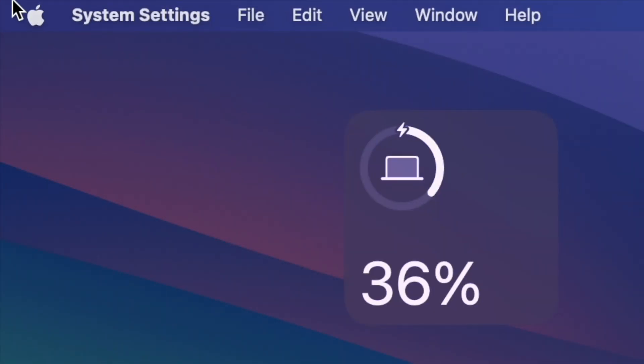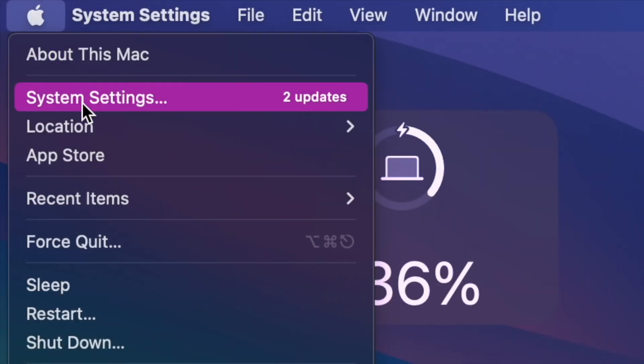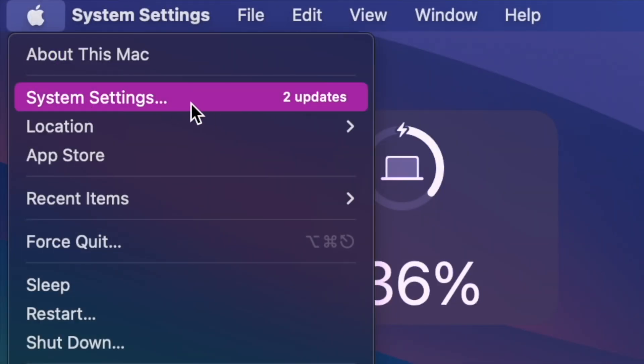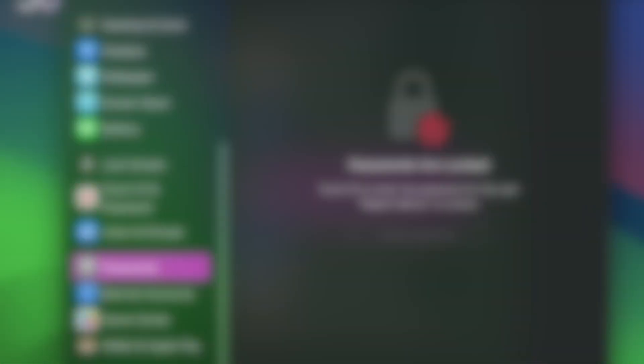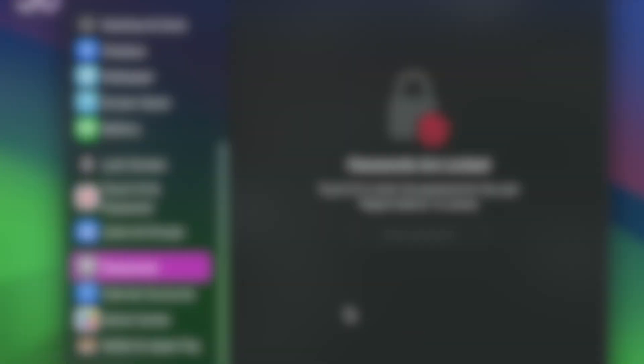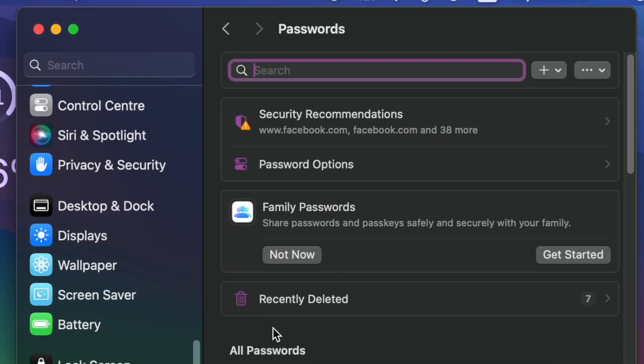To do so click on the Apple menu located at the top left corner of the screen and then choose system settings in the drop down menu. Now select passwords in the sidebar. Then click on the recently deleted folder.